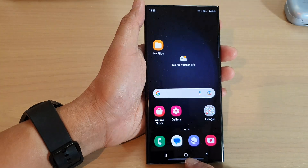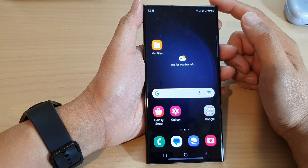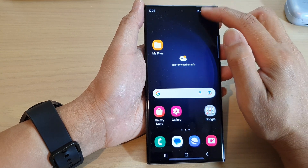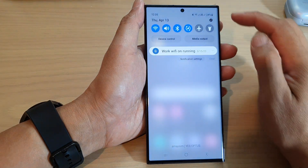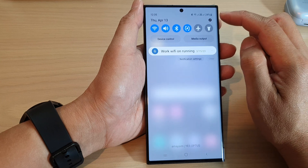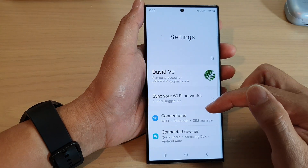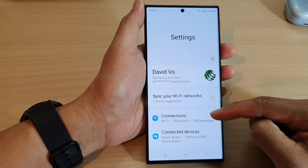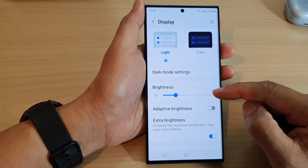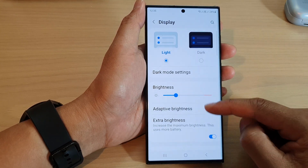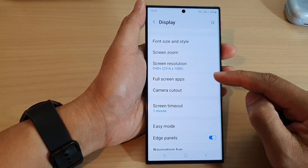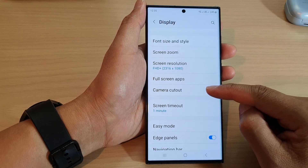First, tap on the home button to return back to the home screen. From the home screen, swipe down at the top in the quick settings panel and tap on the settings icon. Next, scroll down and tap on Display. In the Display page, scroll down and tap on Camera Cut Out.